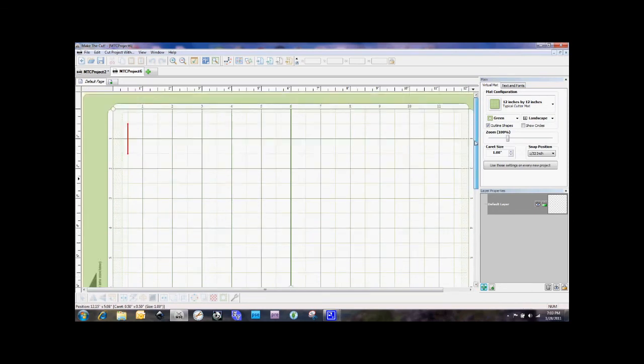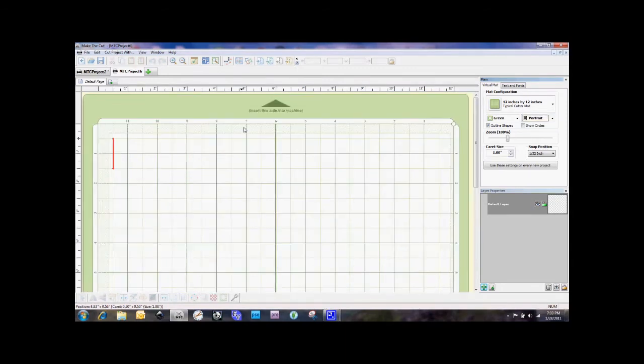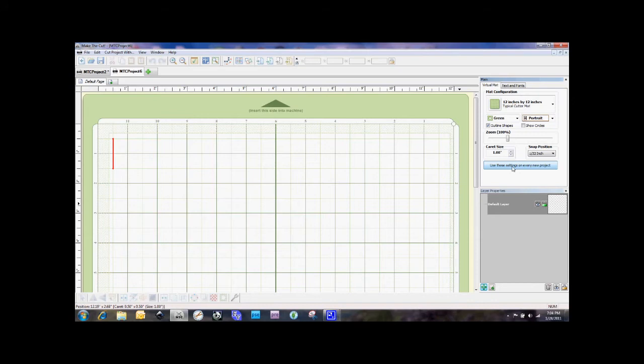Now one of the nice features that Andy put in a prior release for Make the Cut is he gave us the option here, if you look over here under the virtual mat settings, we have landscape and now we can change to portrait. Which means now that the arrow is on top and this is how the paper will feed into the machine and this is very cool because now this means that the way you put your paper into the machine is the way it will come out. No more of the way it was before as you had to look at it like if you were standing behind the eCraft.